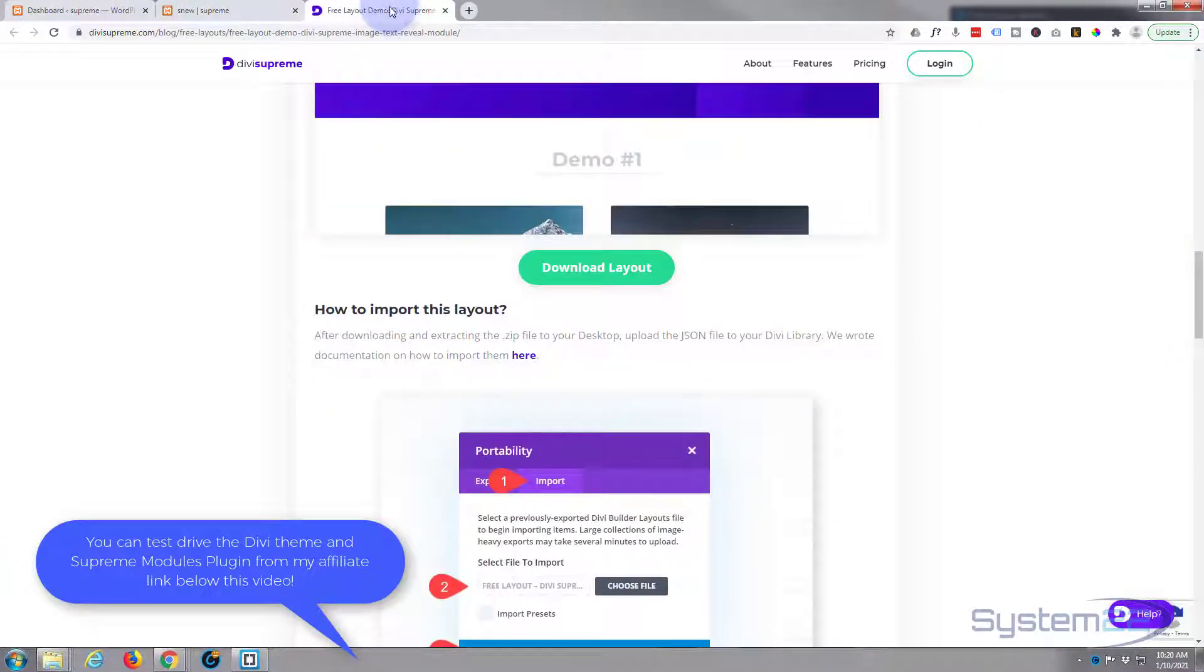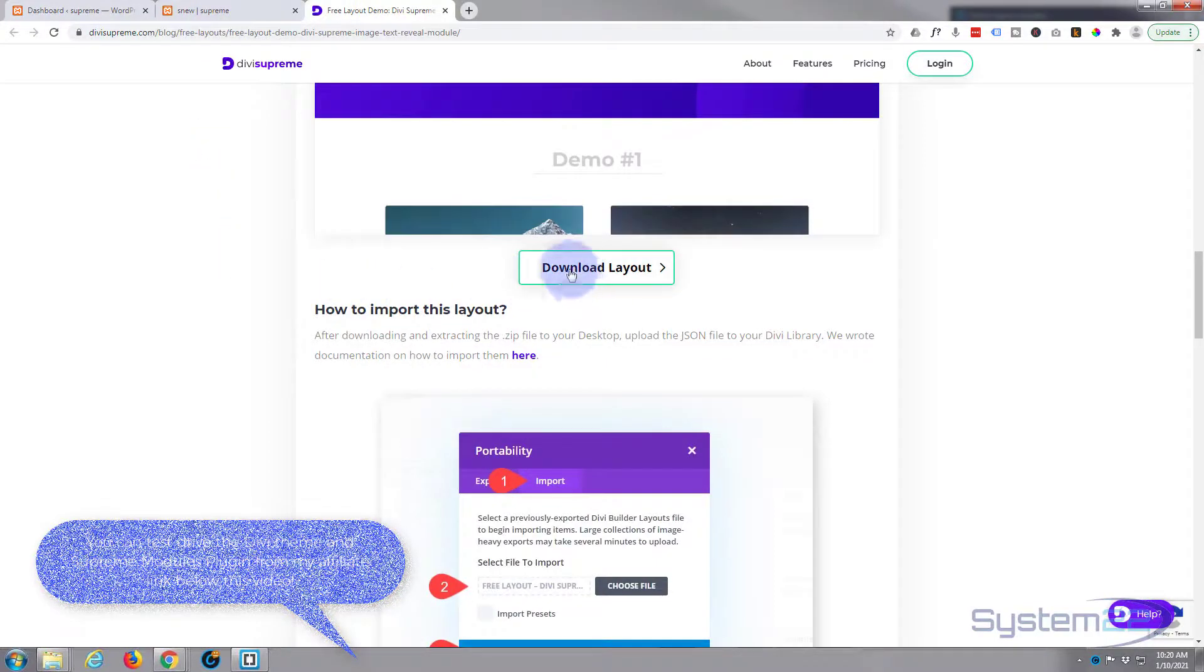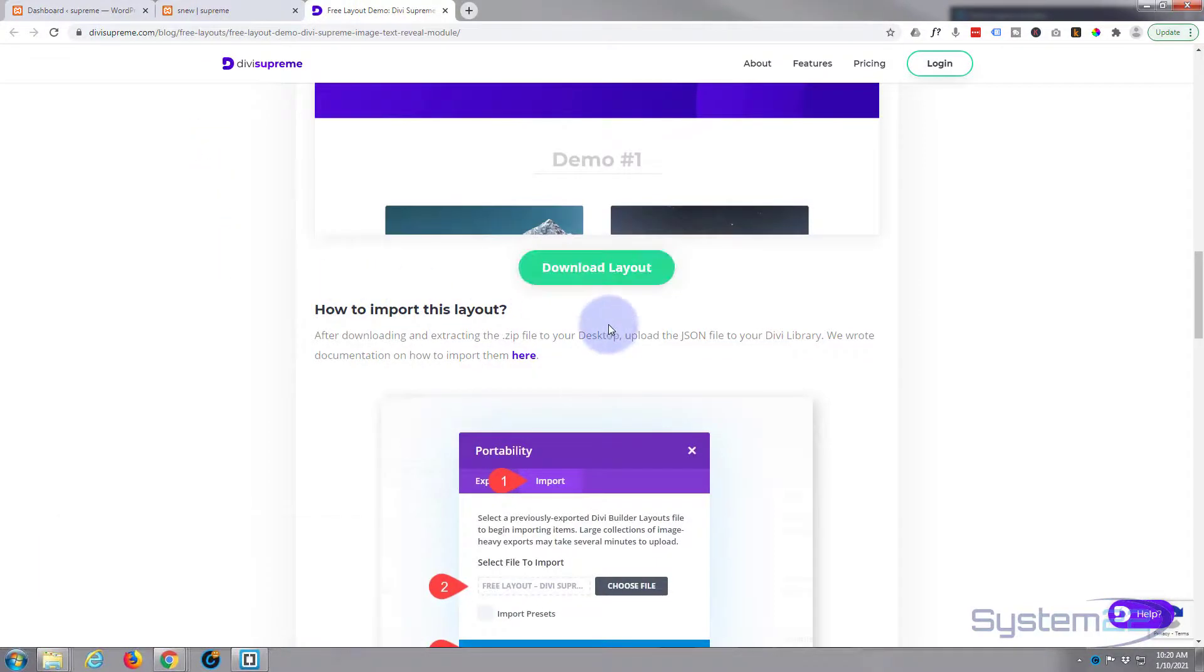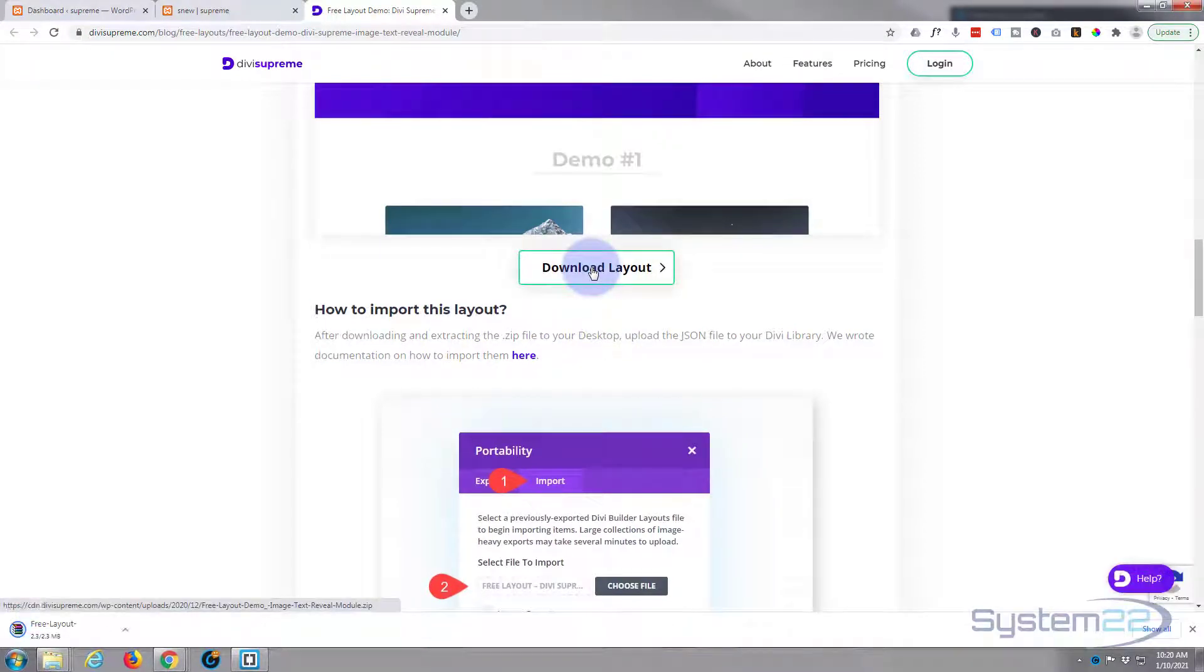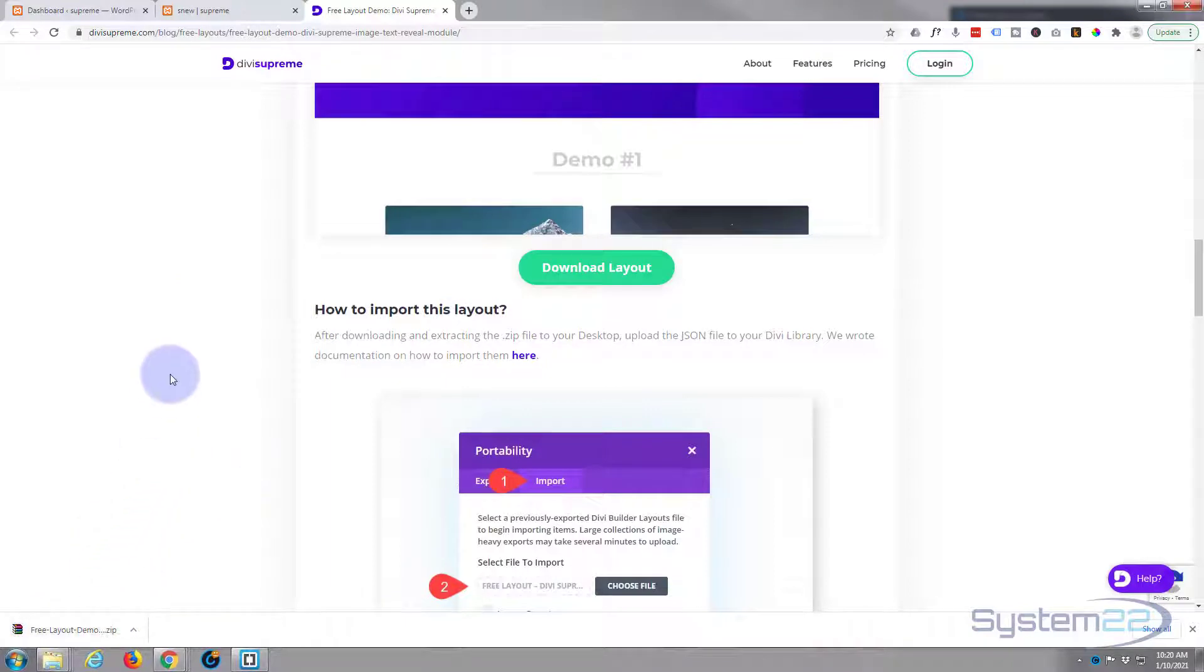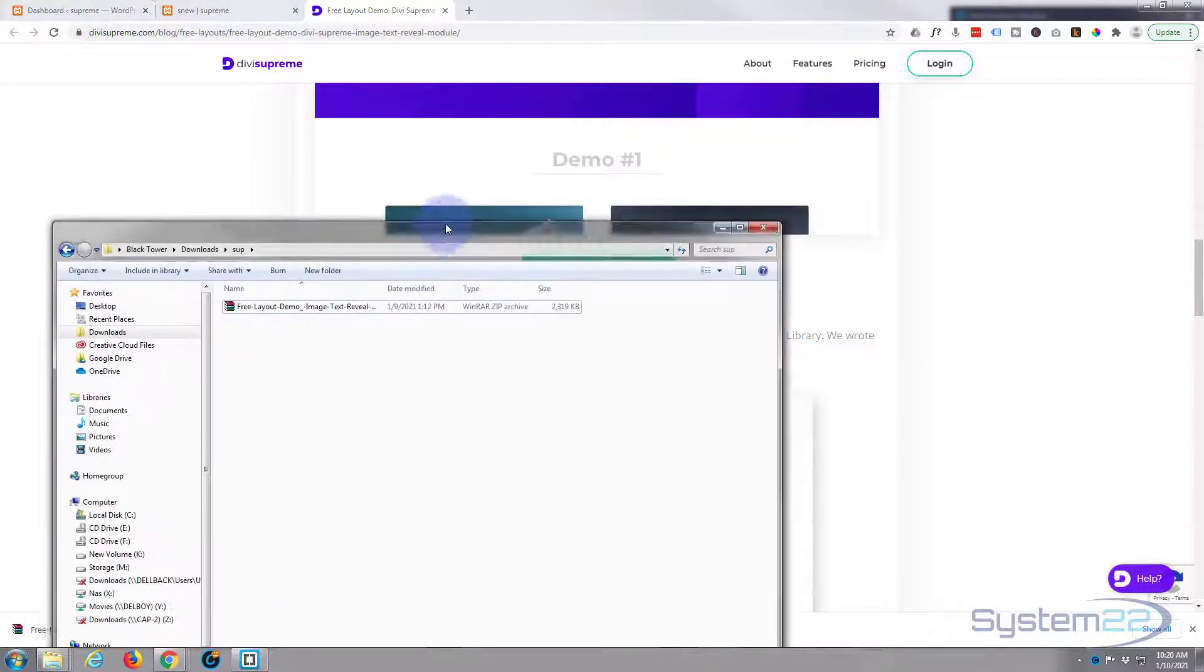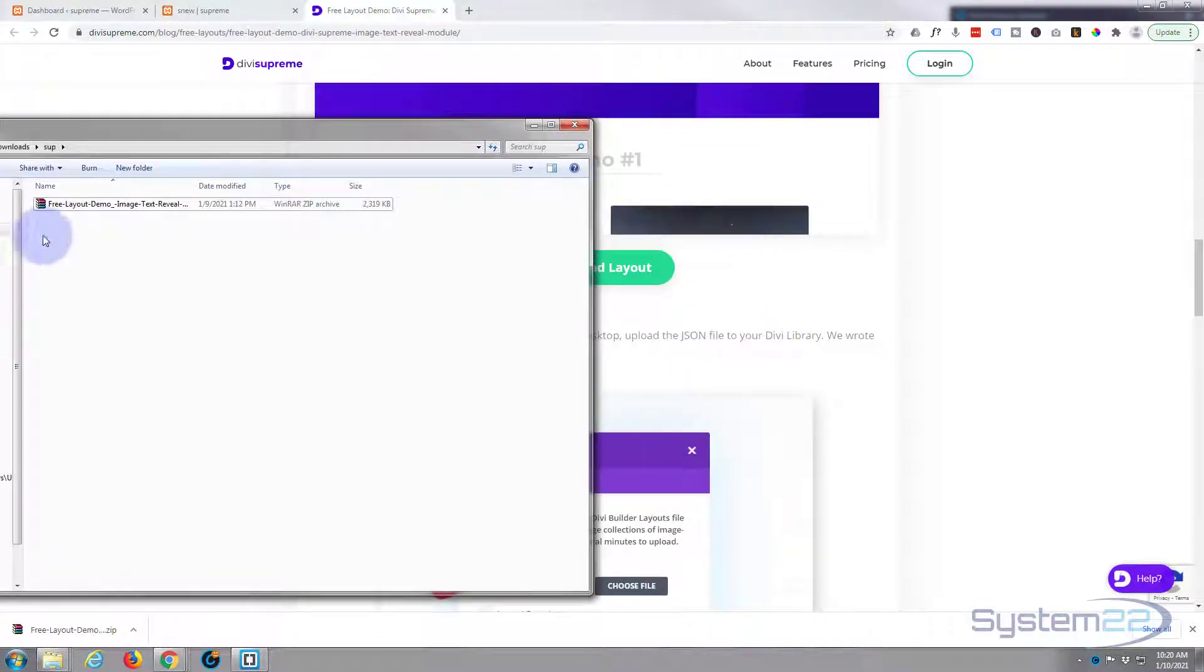Just go to the demo page—I'll put this link below the video. Scroll down a little bit and you'll find this button: Download Layout. Simply left-click on it. I'm using Google Chrome, so mine downloads to my browser window here. Yours will download to your default location if you're using a different browser. Once it's downloaded, it's a zip file, so you want to extract your zip file.